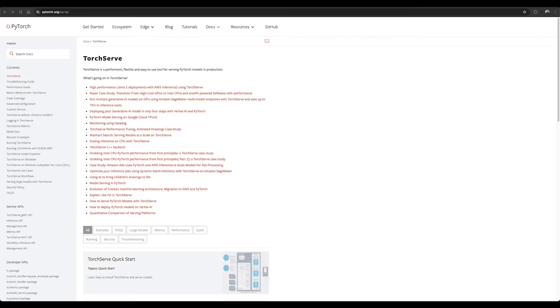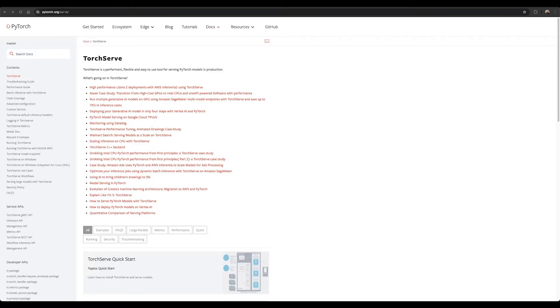Many enterprise customers prefer to deploy Llama models on-premise and on their own servers. One way to deploy and run Llama models in this manner is by using TorchServe. TorchServe is an easy-to-use tool for deploying PyTorch models at scale. It is cloud and environment agnostic and supports features such as multi-modal serving, logging, metrics, and the creation of restful endpoints for application integration.